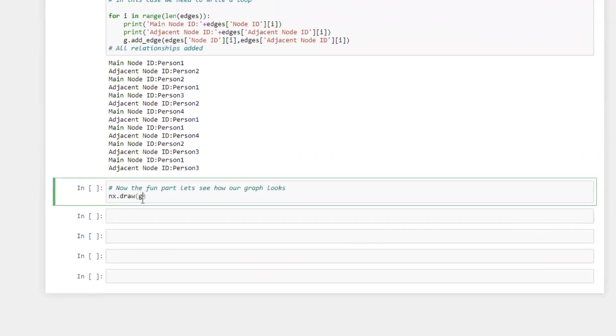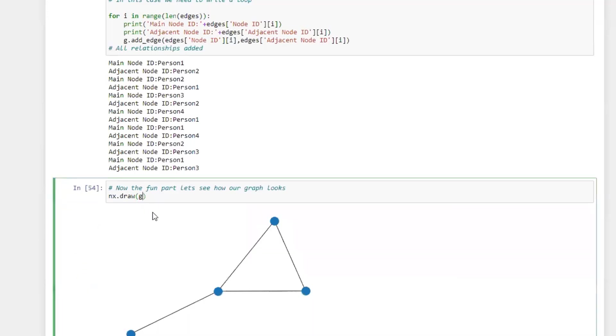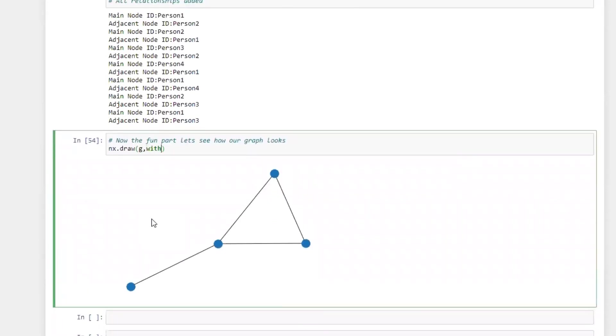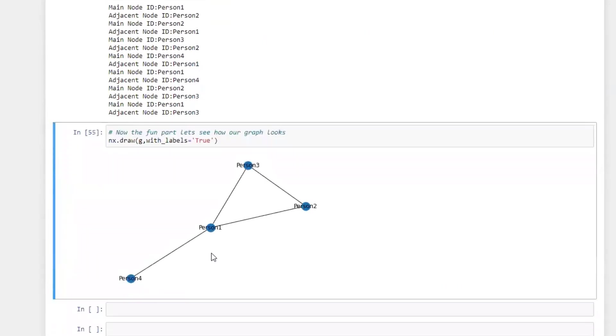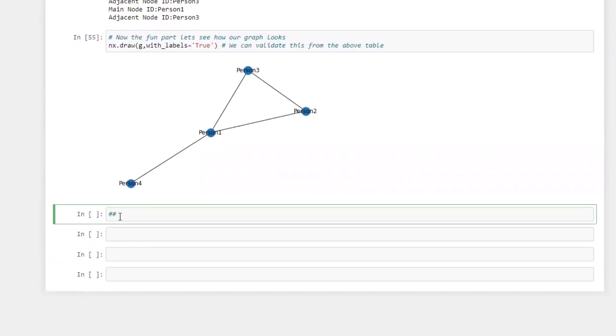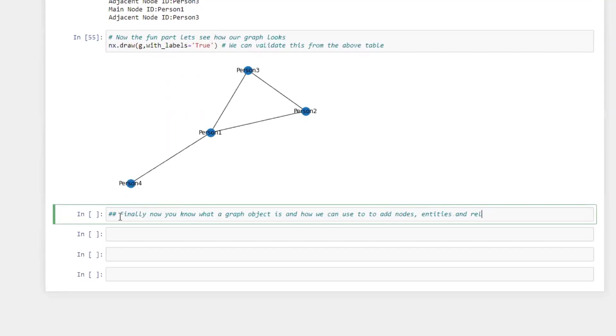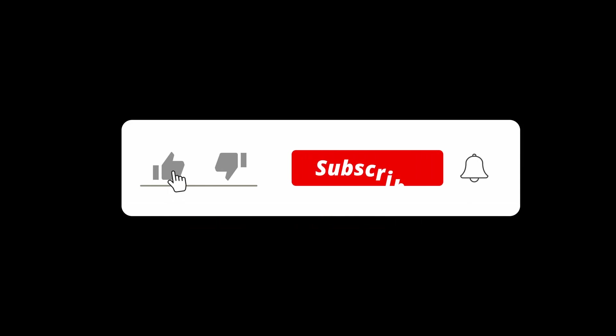Now we can easily graph this out using the draw function from our NetworkX variable. Let's pass in our label so we can see everything there. Now this was a very easy way to see your nodes and relationships in a graphical way. I really hope that helps you. You'll be able to find the notebook and materials in the description.